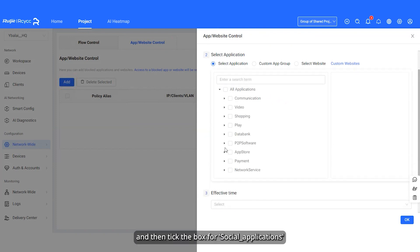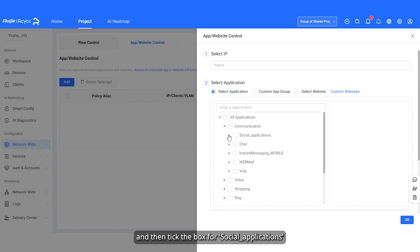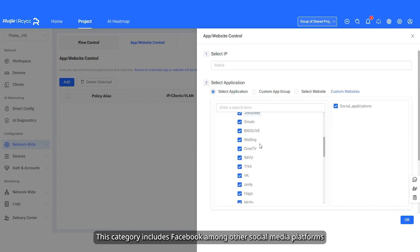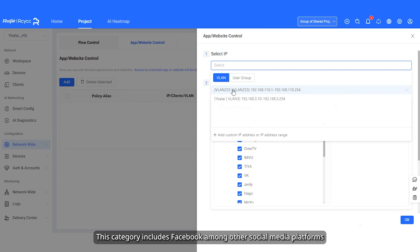Select IP and then tick the box for Social Underscore Applications. This category includes Facebook among other social media platforms.